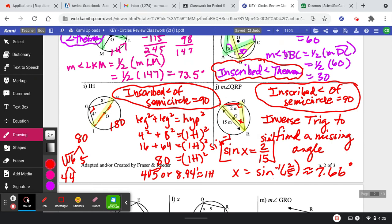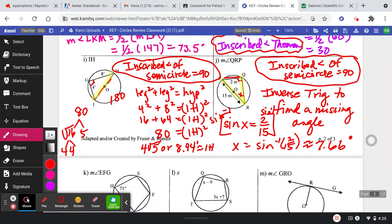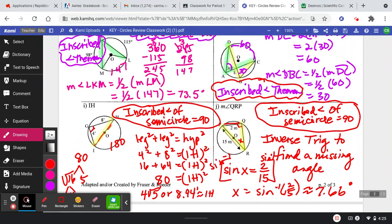How did I expect you to know this? You wouldn't have been able to figure this out because we did not learn inverse trig. I'm just showing you that there is this idea of finding a missing angle using trig. We didn't have time to learn inverse trig this year — don't worry, you'll get to it in Math 3 or future maths. I'm going to leave this video as is for page 2, and I'll start a new video for page 3.